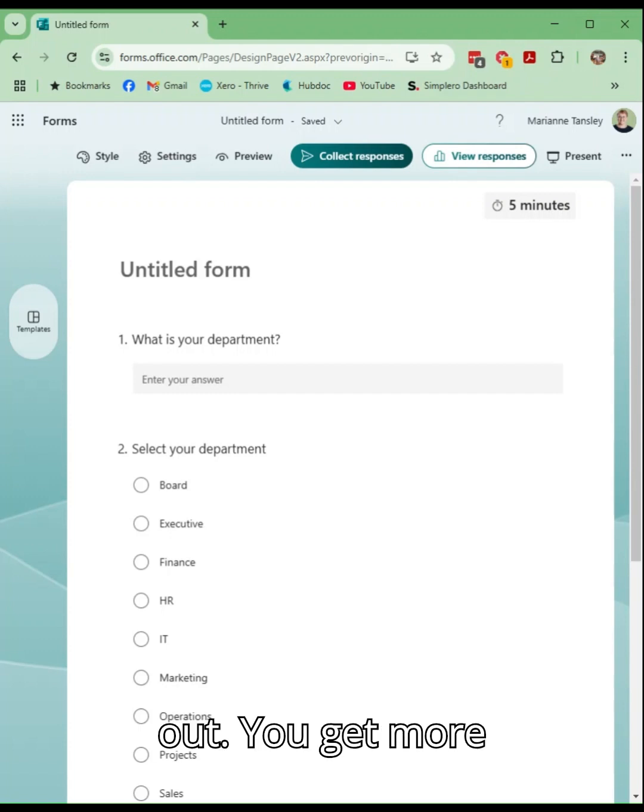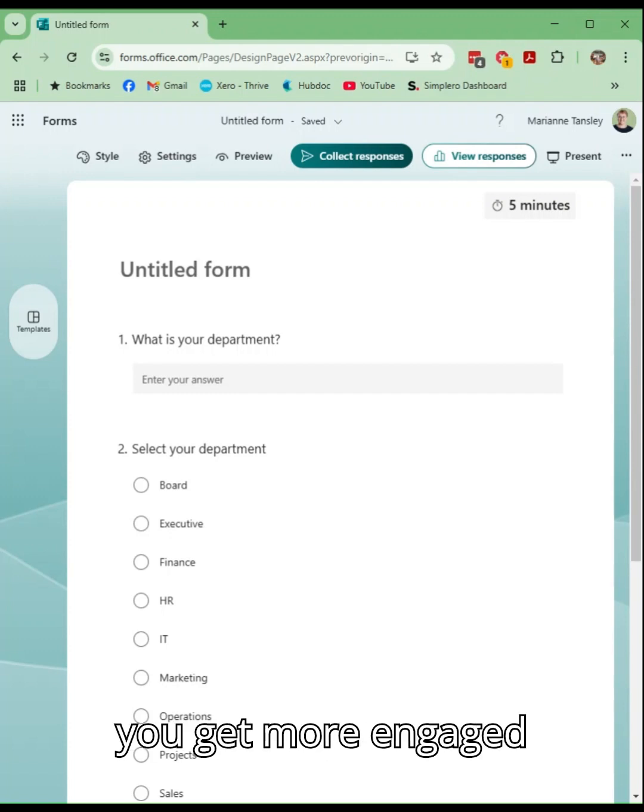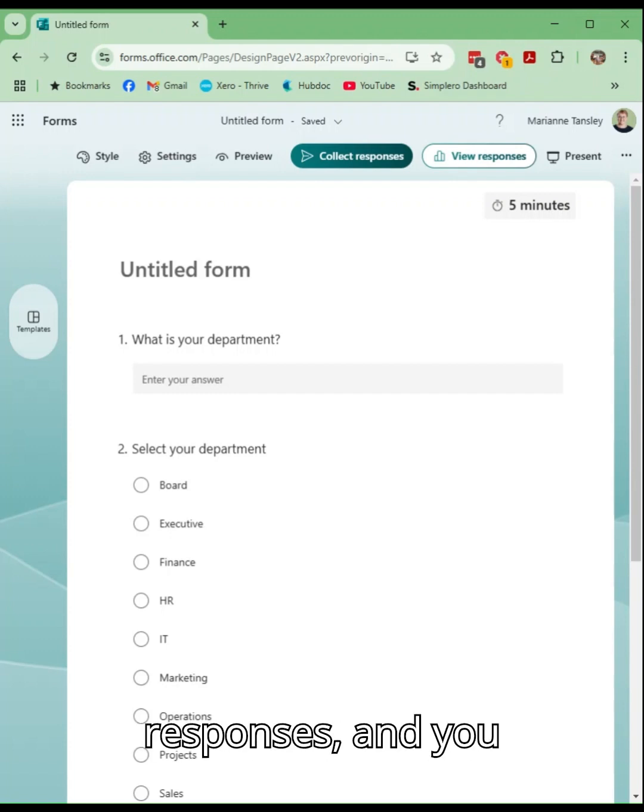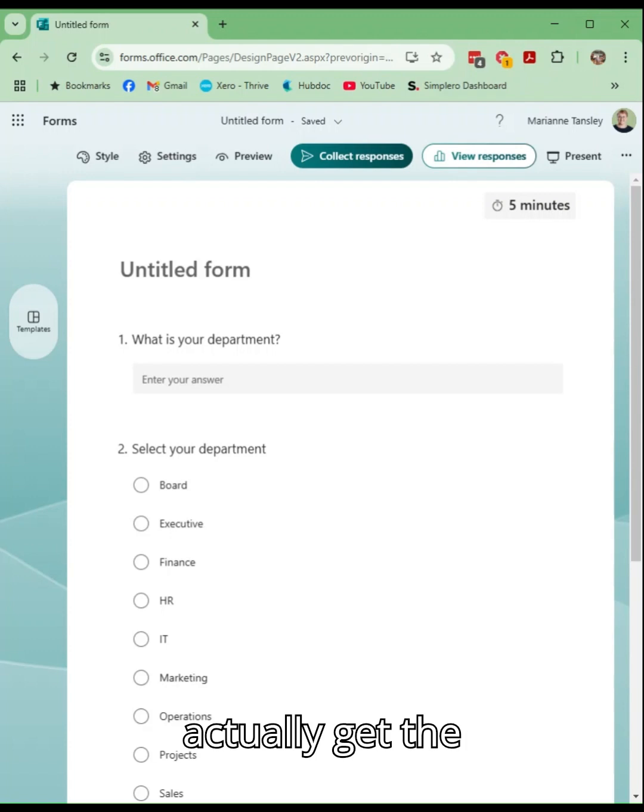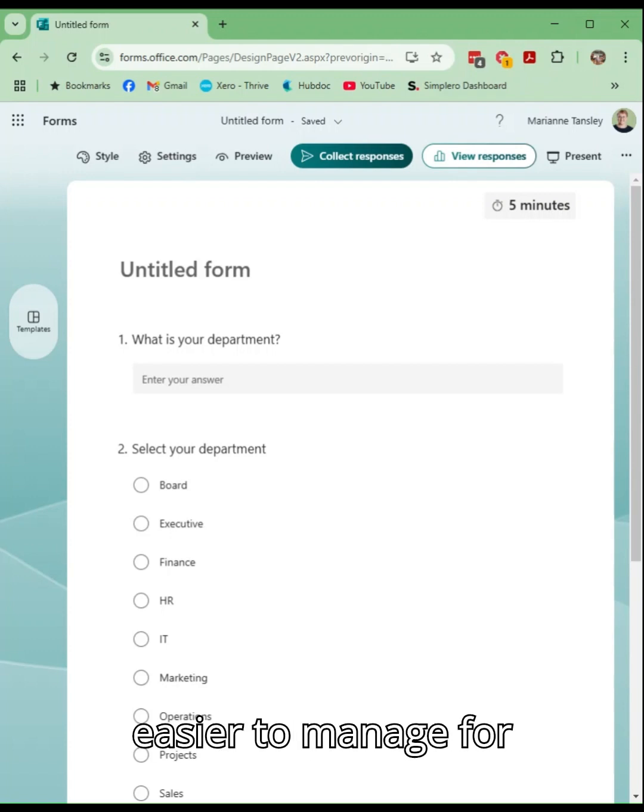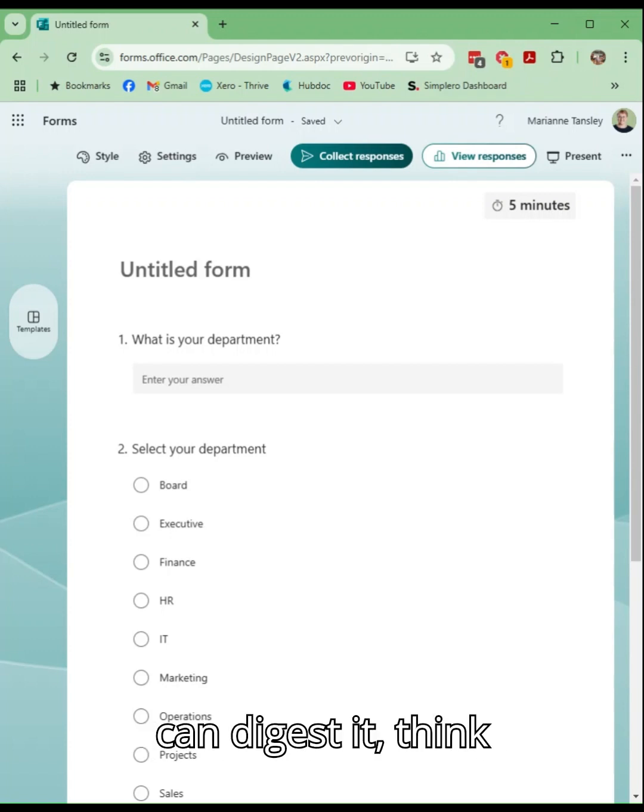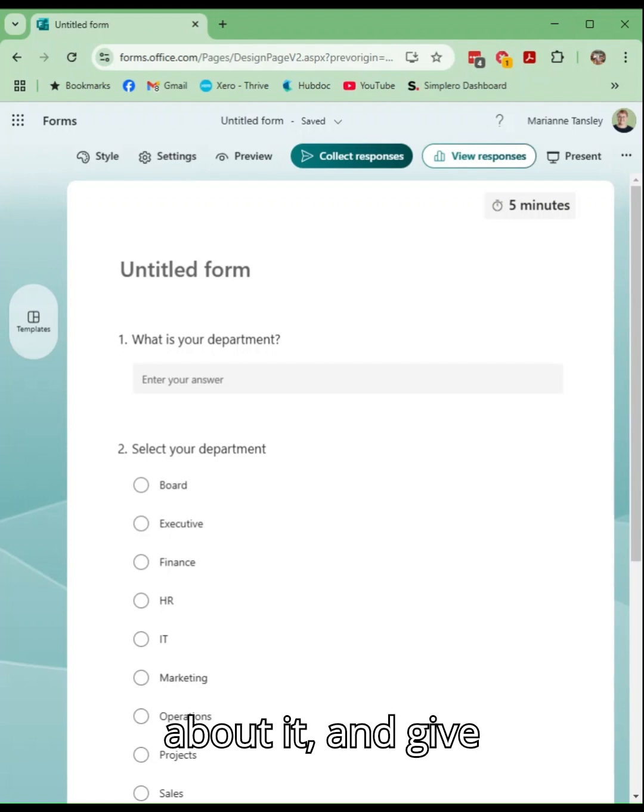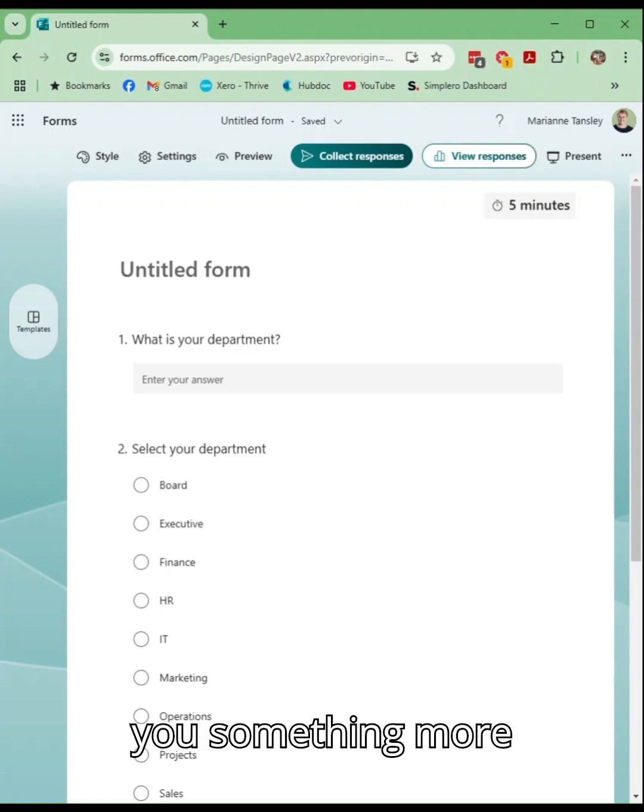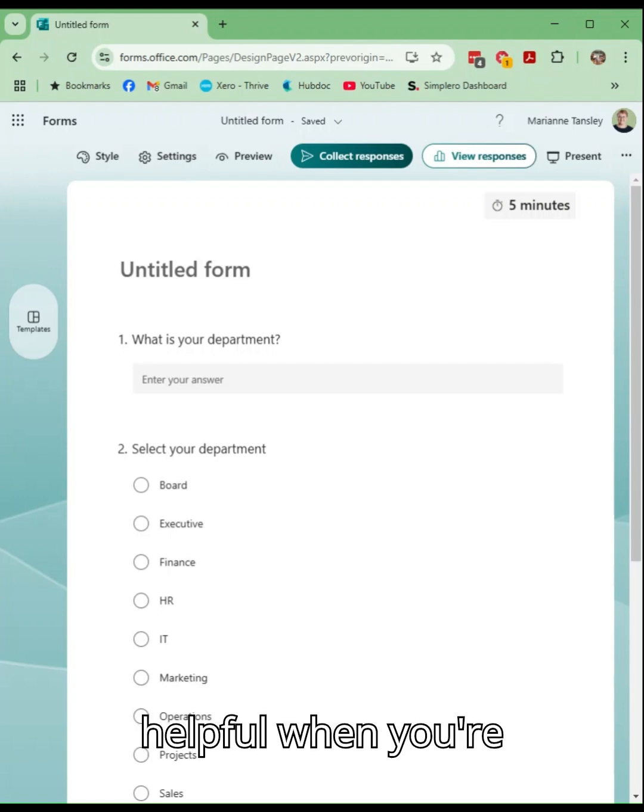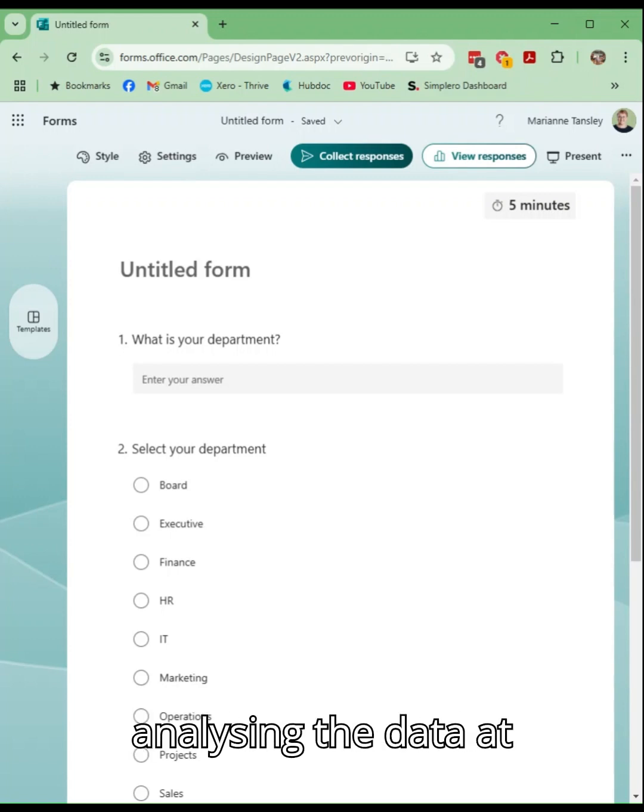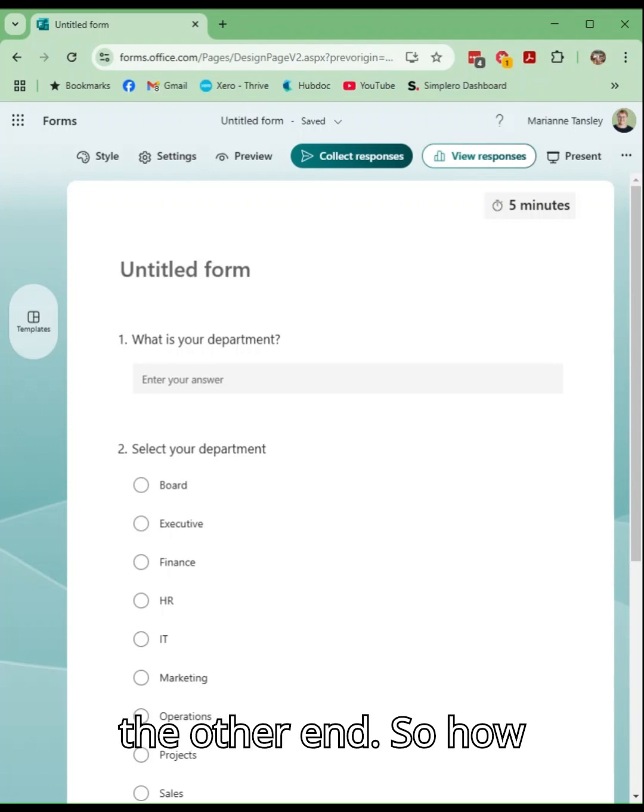You get more complete responses, you get more engaged responses and you actually get the information. It's easier to manage for people so that they can digest it, think about it and give you something more considered and helpful when you're analyzing the data at the other end.